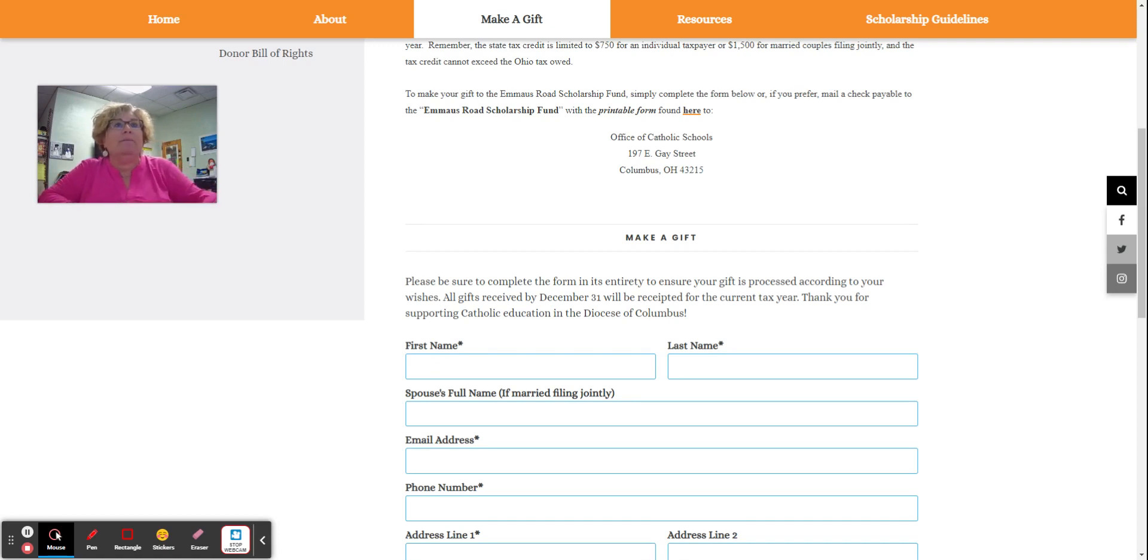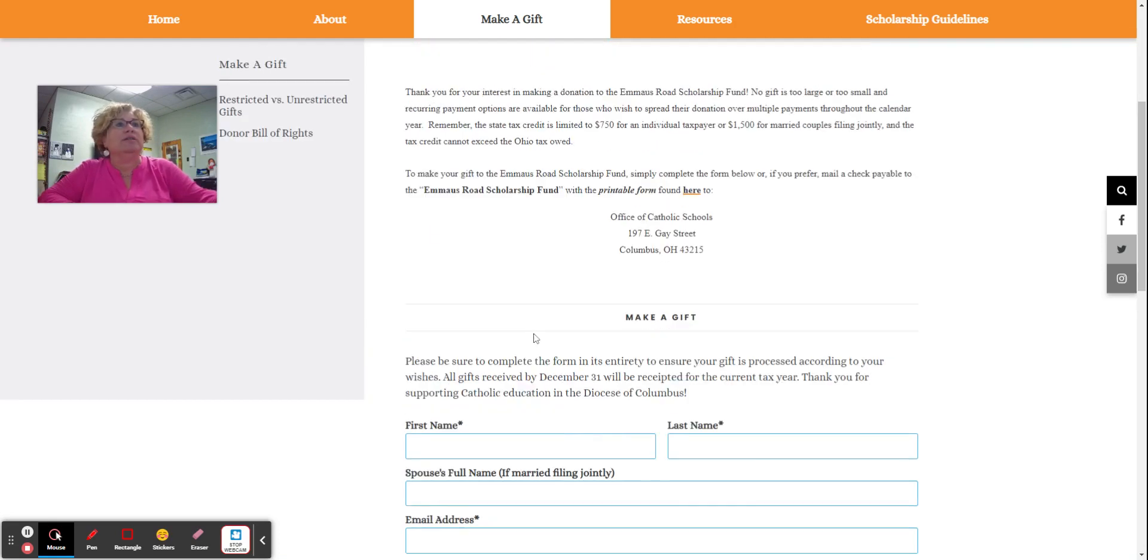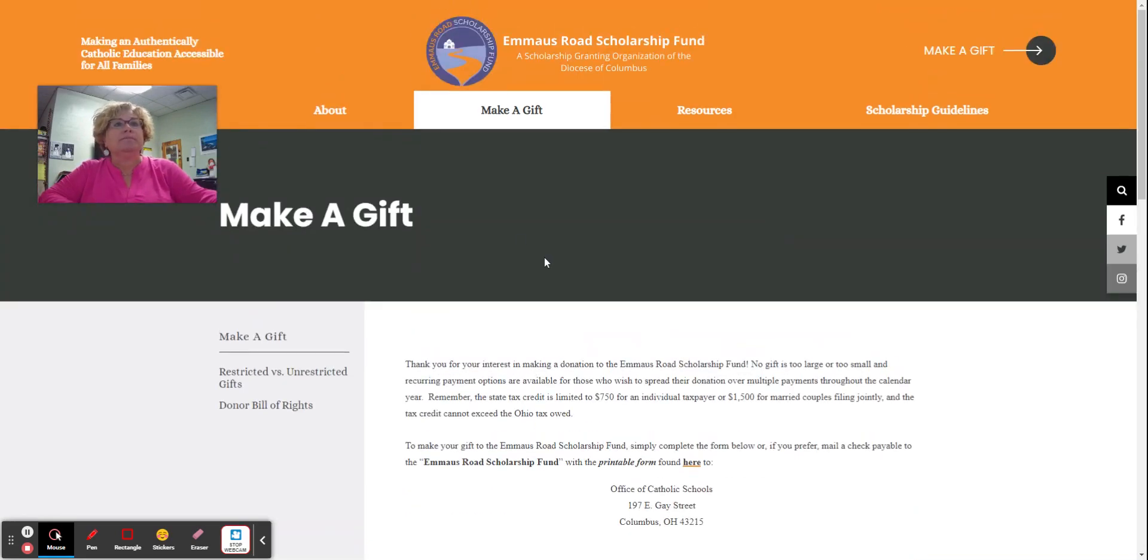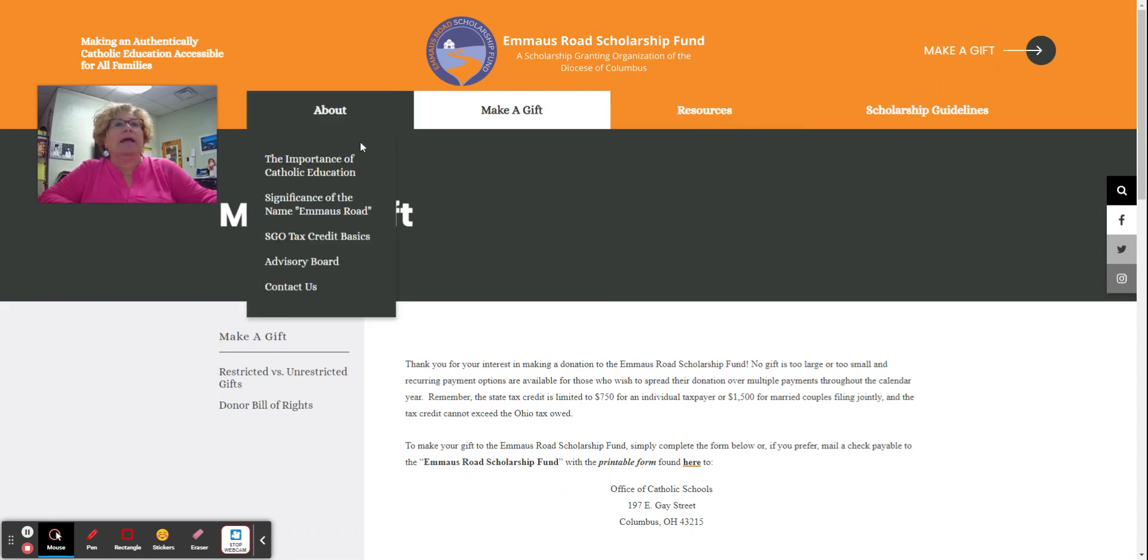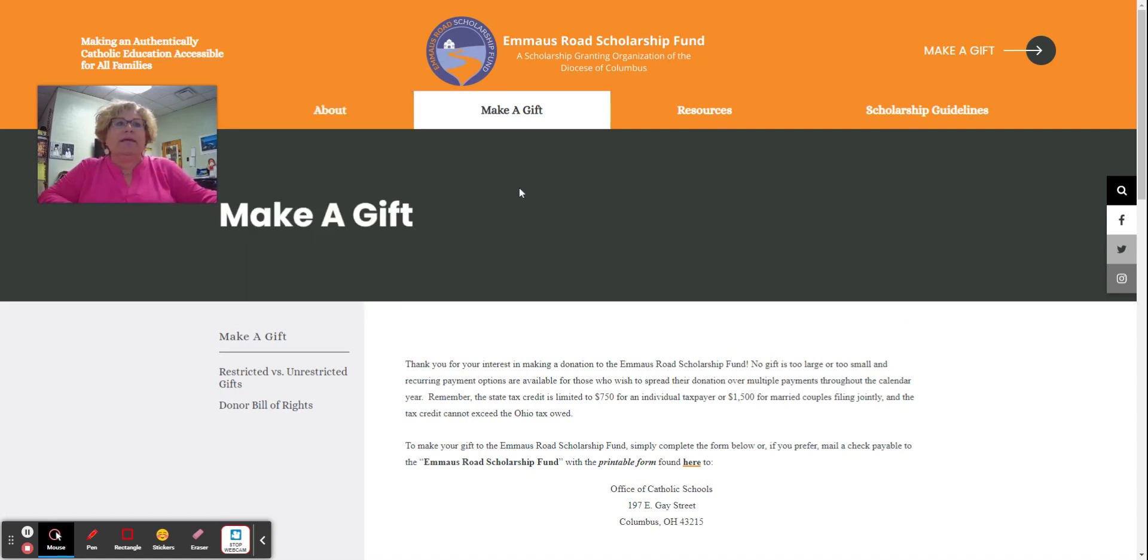On the Emmaus Road Scholarship website, which is up here, there are a lot of resources, frequently asked questions, and a lot of information about how the SGO works.